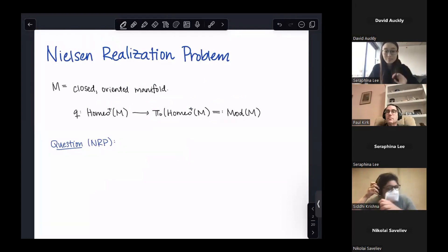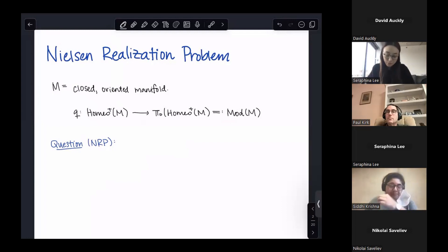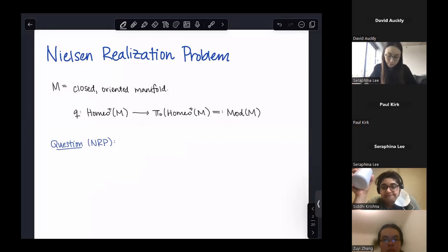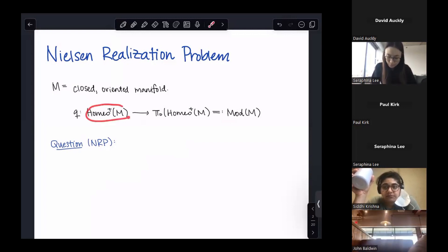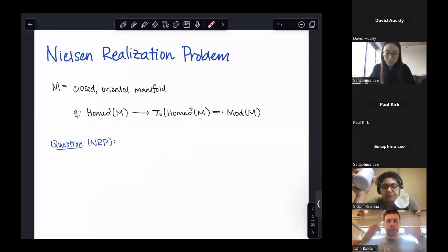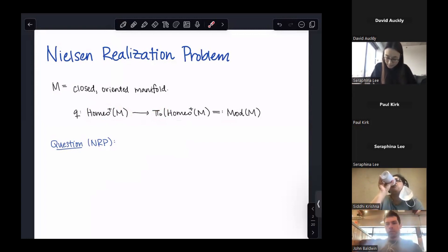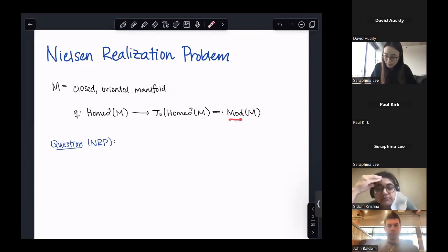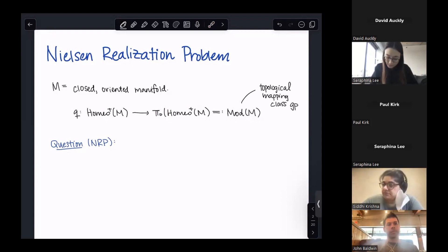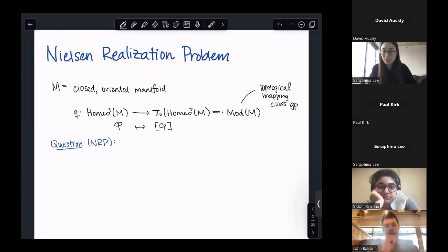I want to start by telling you about the Nielsen realization problem in general, which I want to state for an arbitrary closed oriented manifold M. For any such manifold M, there's a natural quotient map from the group of orientation-preserving homeomorphisms of M to the pi-naught of that same group, homeo of M. This pi-naught of homeo of M is what I'm going to be denoting by Mod of M throughout today's talk — the topological mapping class group.